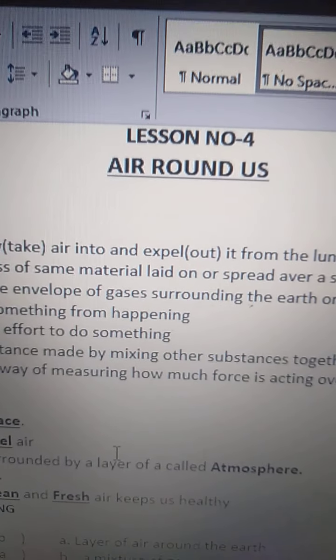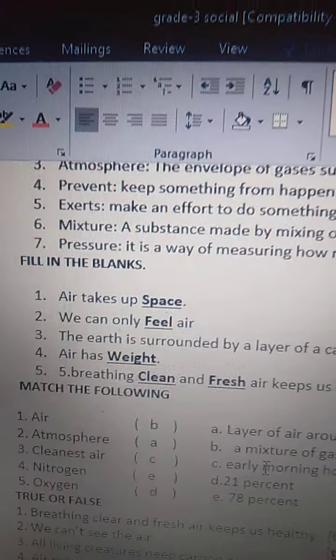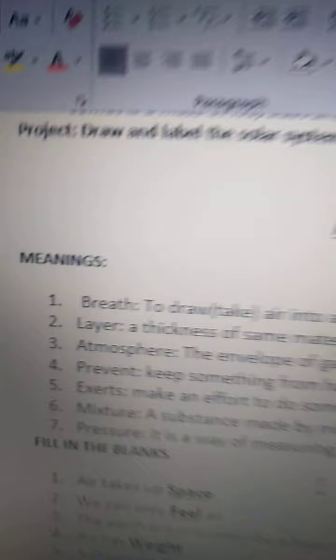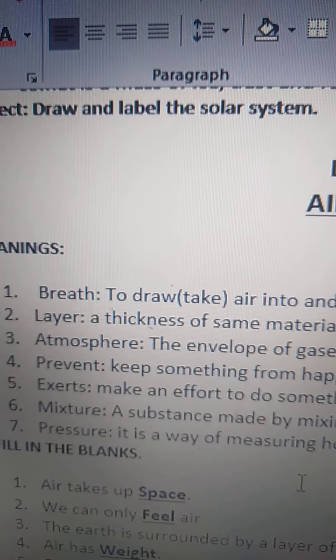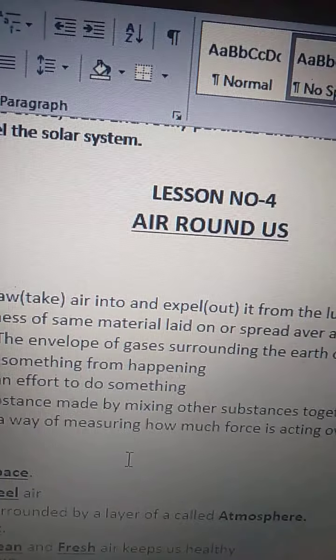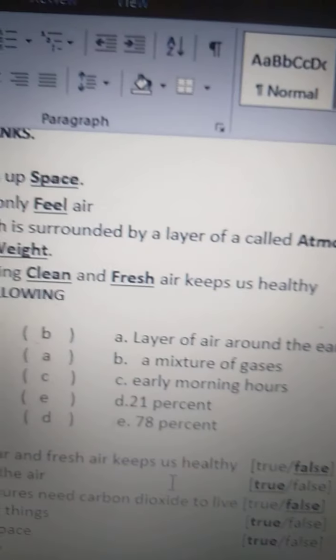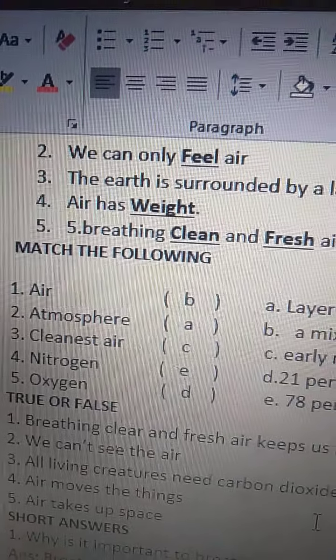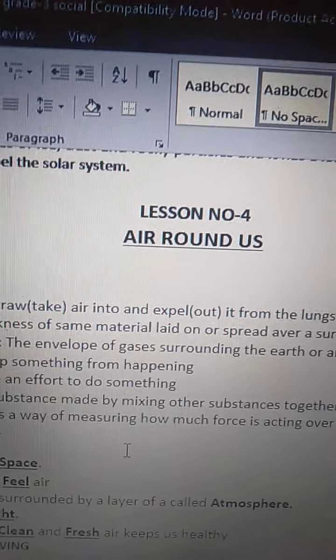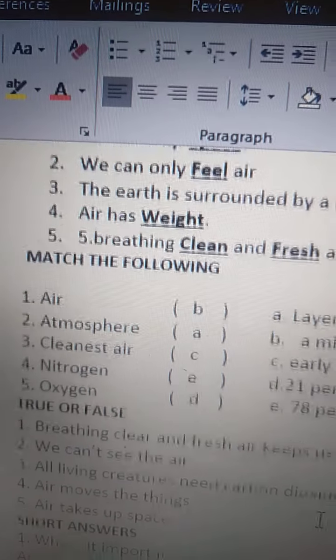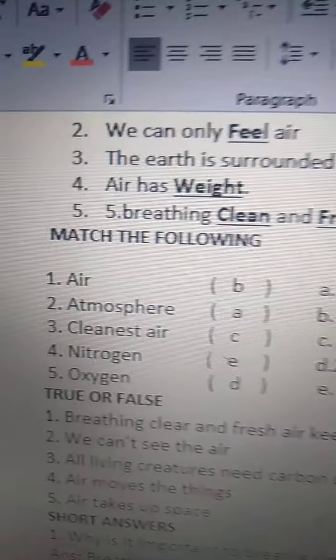Good morning, children. Today we are going to learn C, match the following and true or false. In our previous class, we learned meanings and fill in the blanks of lesson 4, Air Around Us. In today's class, we are going to learn match the following and true or false of the lesson Air Around Us. All of you open your worksheets.